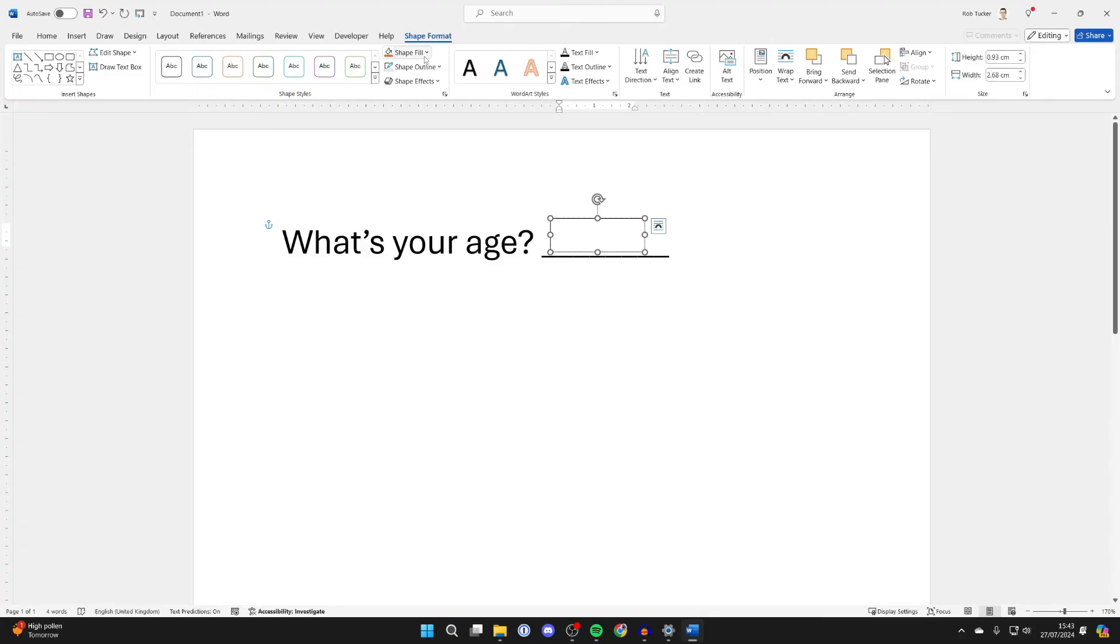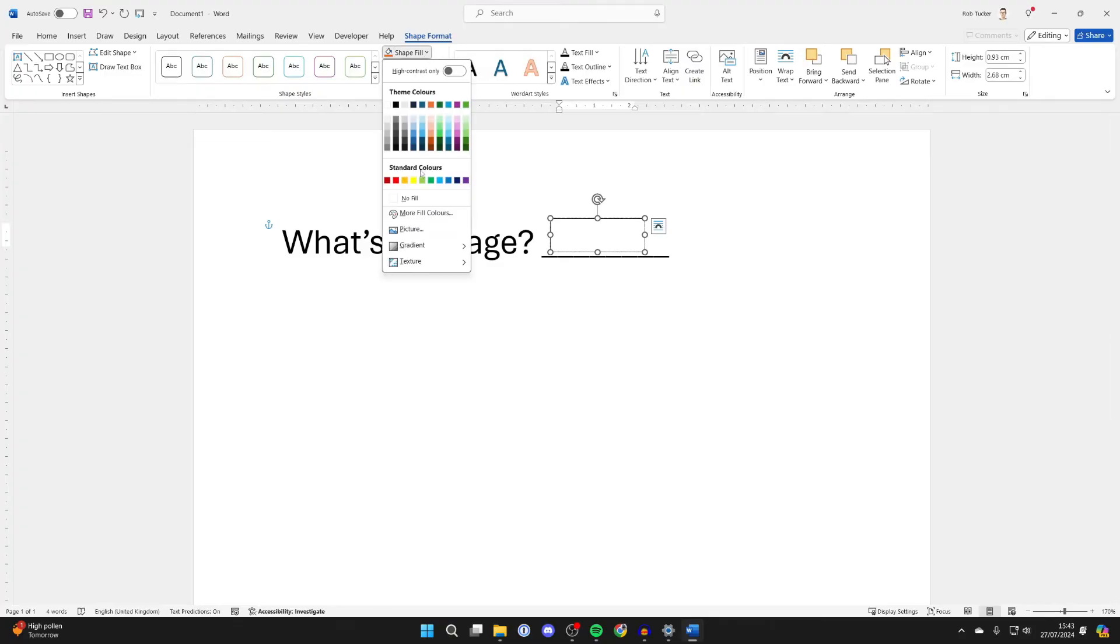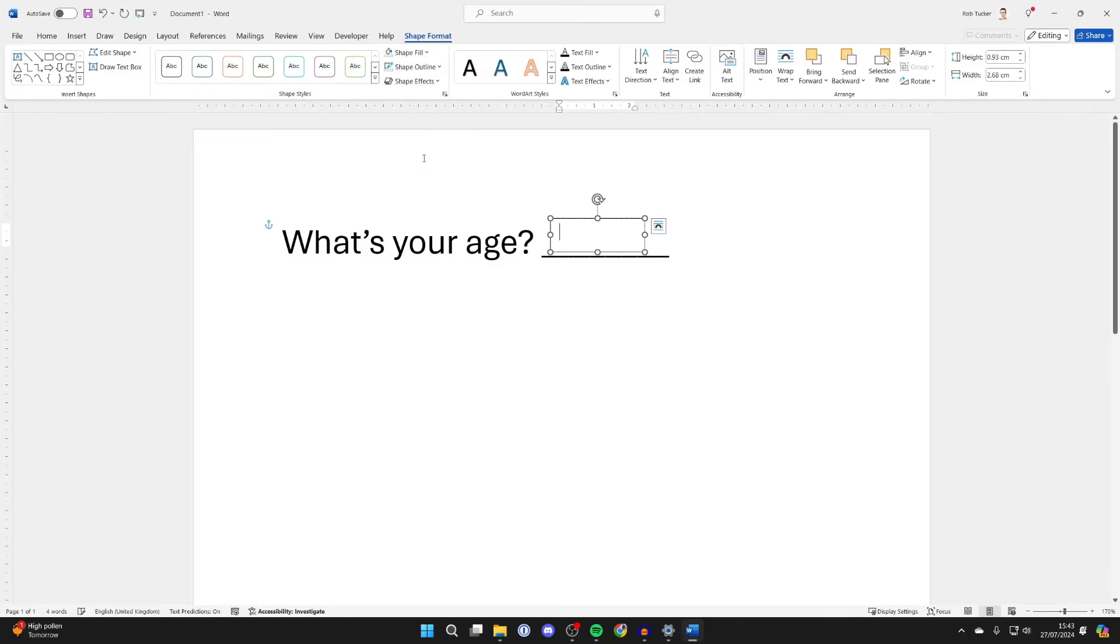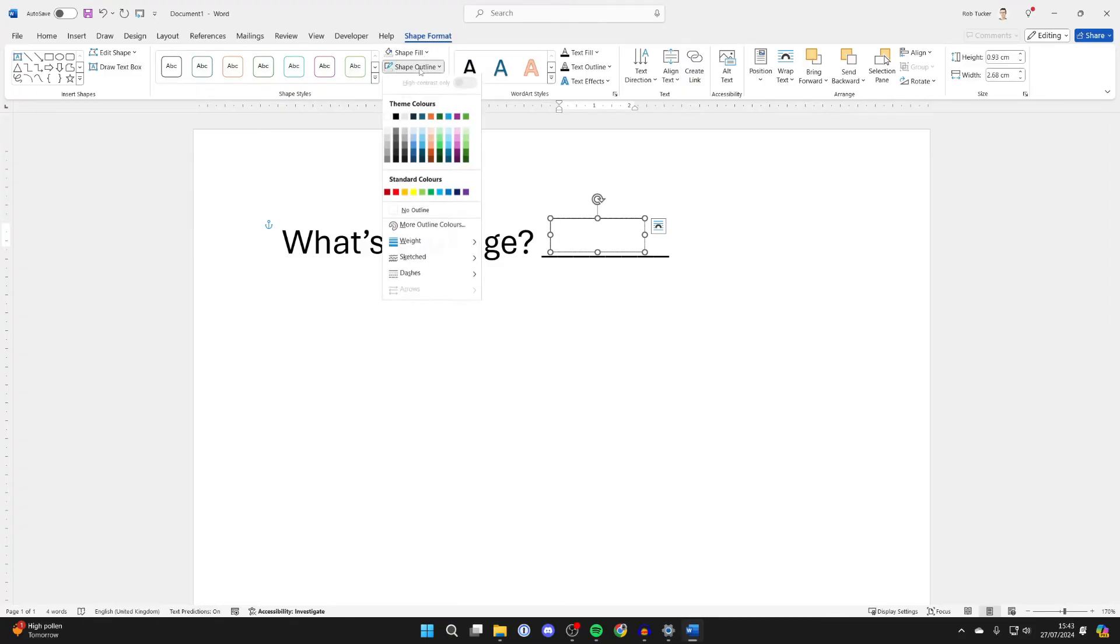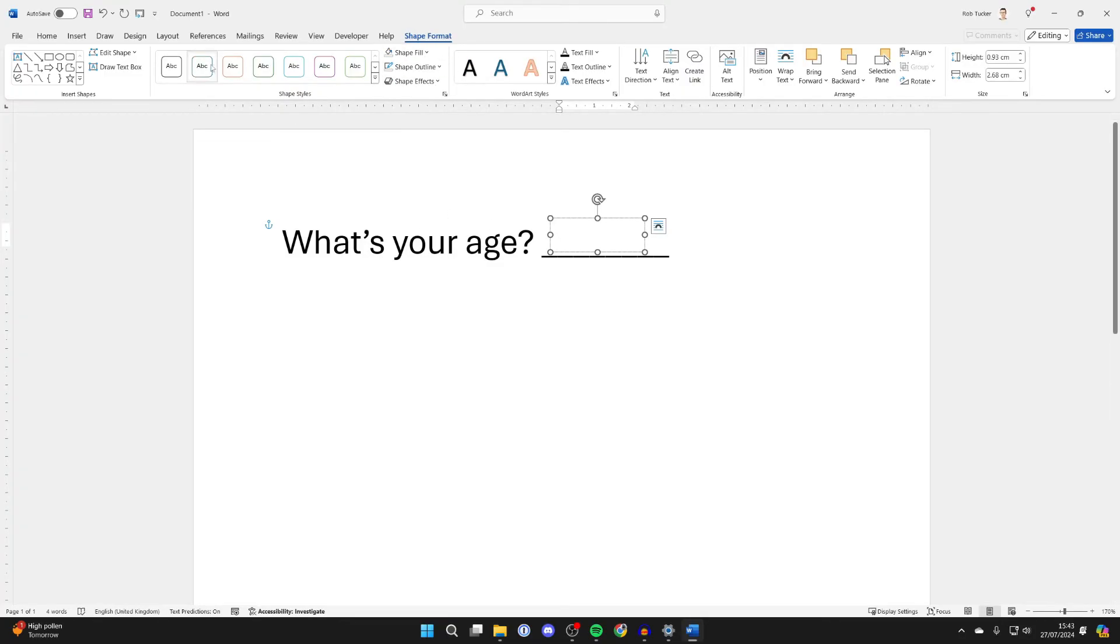In Shape Format, go into Shape Fill and select No Fill. And in Shape Outline, select No Outline.